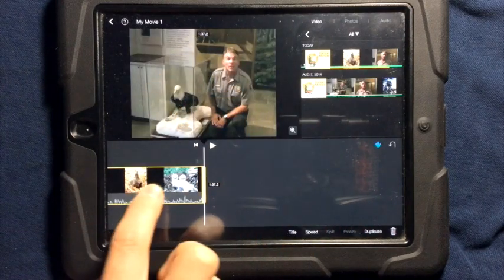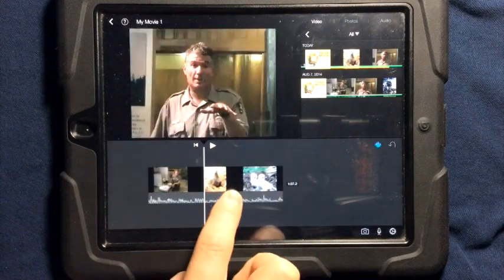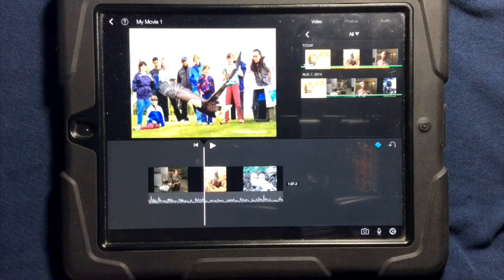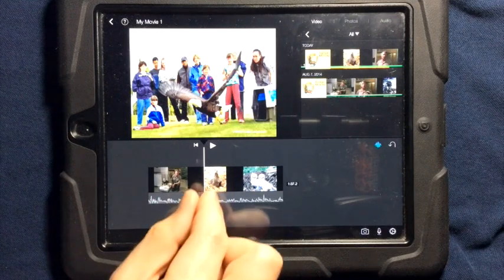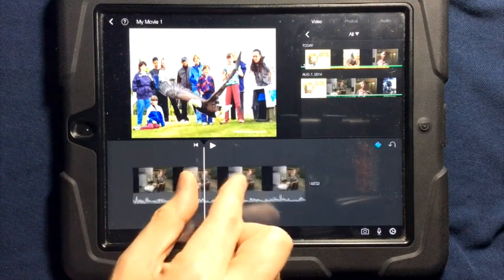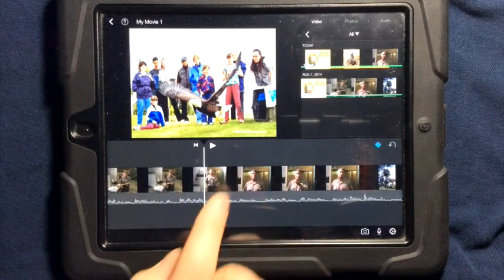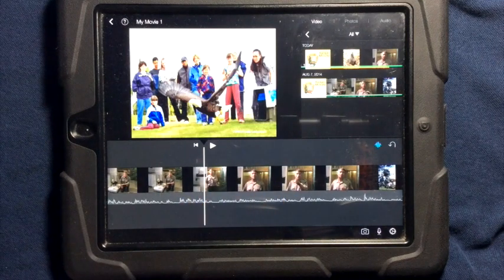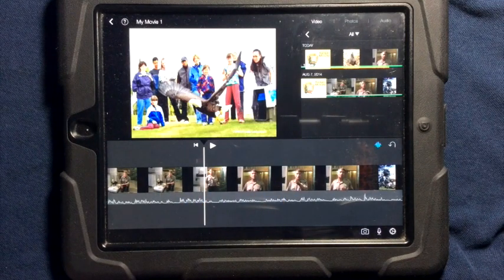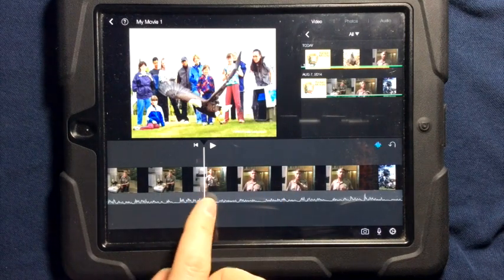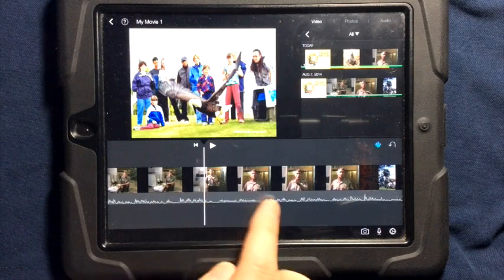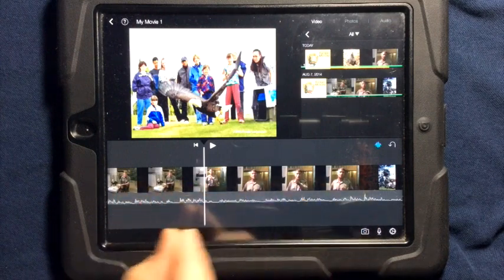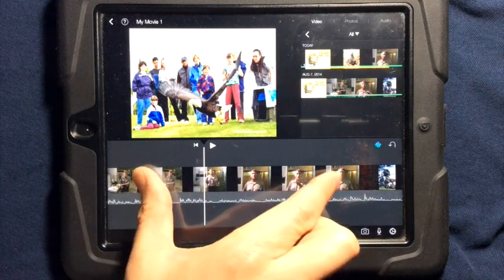If you need to zoom in to see more detail on your video, you can take your fingers and slide them apart and you will zoom in. This does not change the speed of the video. It just lets you see more video on the timeline.